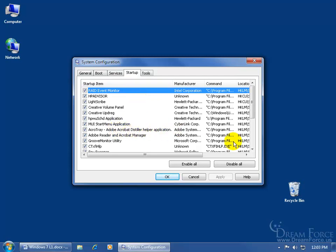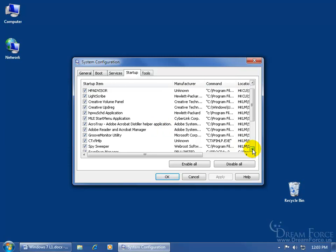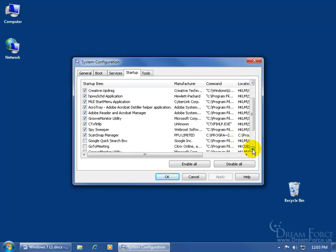So as you're coming down through here and you're looking at things, well there it is, ScanSnap. If I uncheck that and click OK, then it will ask me, do you want to restart the computer now for this change to take effect, or do you want to do it later? I recommend that you restart it then, so you don't have any issues. I'm going to leave it checked there.